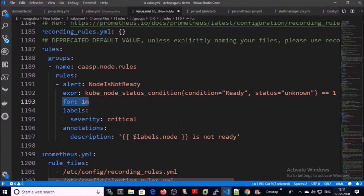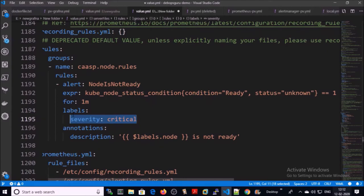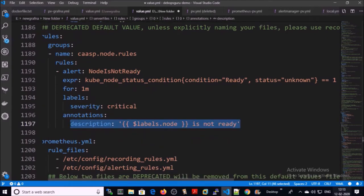It is querying every one minute and it is going to be a critical alert. And this is the message of alert: Critical - server name is not ready.